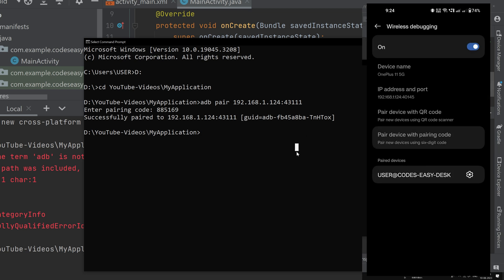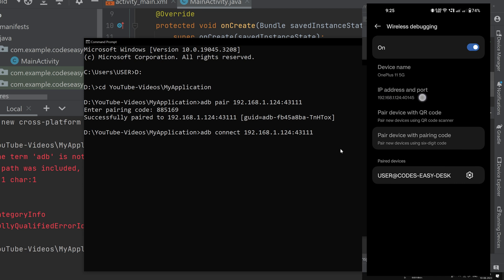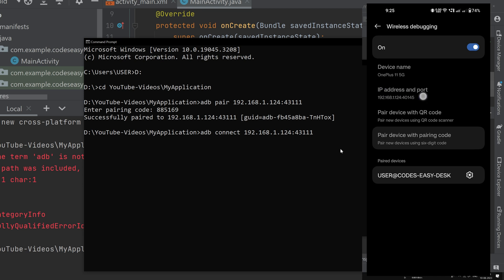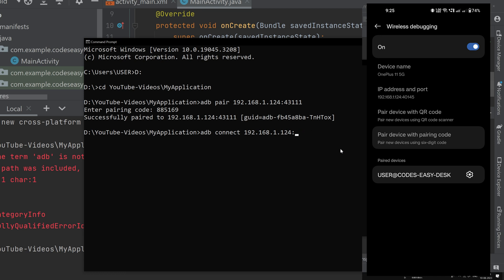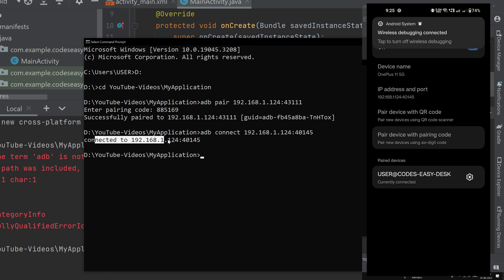Now we can connect the device. Change the command from 'pair' to 'connect': type 'adb connect' followed by the IP address and the main port shown in Wi-Fi Debugging settings (not the pairing port — this is a different port, for example 40145). Hit Enter and you'll see 'connected to IP address:port'. On the mobile device, you should also see 'Wireless debugging connected'. Note: if you turn off Wi-Fi in between, the IP address may change.